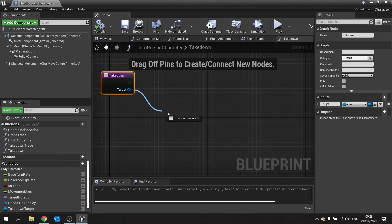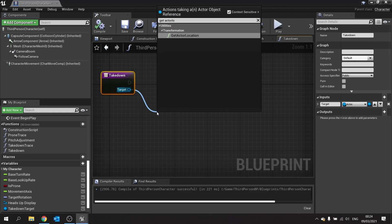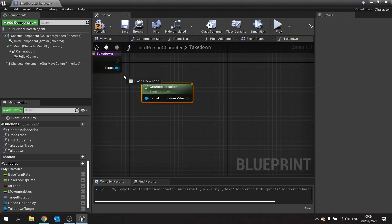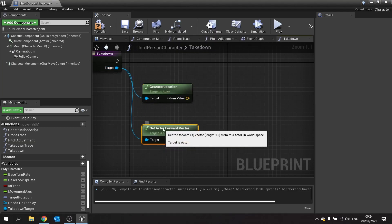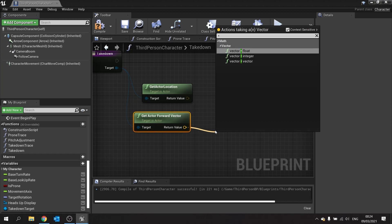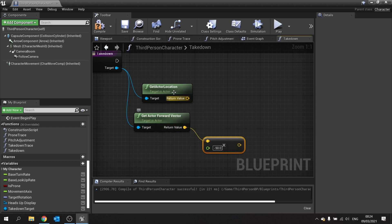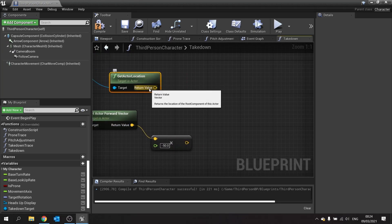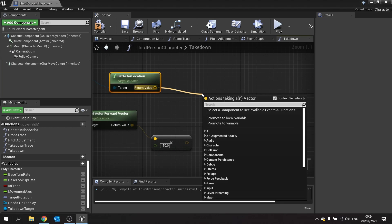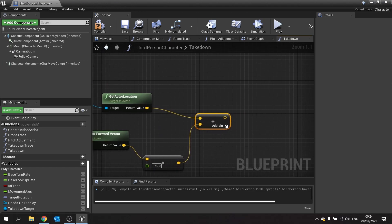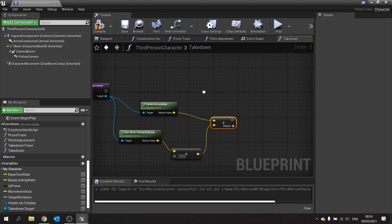We're going to get the actor location and the forward vector of the target. We'll multiply the forward vector by minus 50, and tweak that based on the animations. This looks for a place behind the character — we take the actor location and add that vector onto it. So now we have the location behind the target actor, which will be used to move the player character into position. To do that we need to tell the character to be possessed.